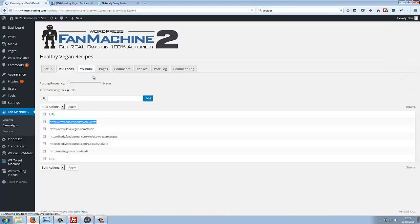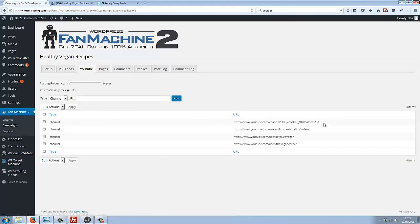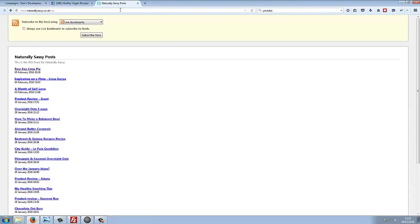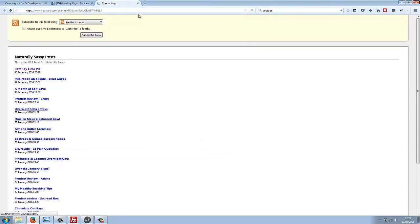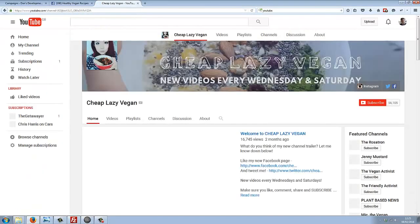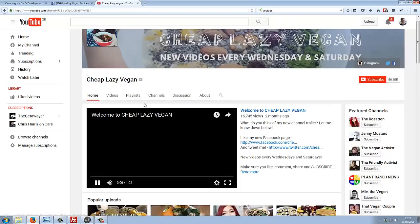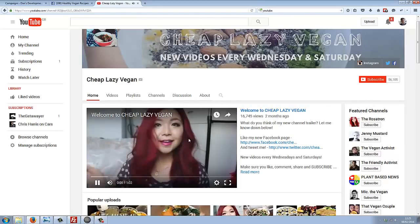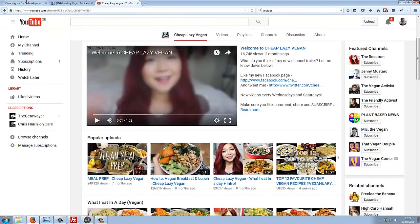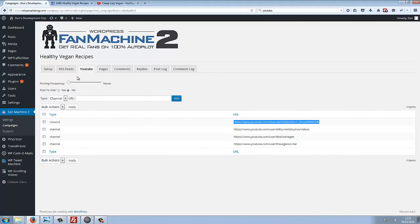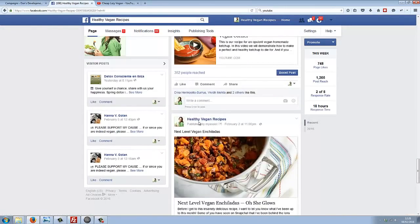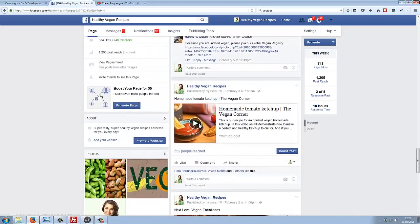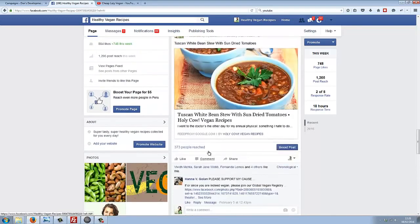Also, we can put any YouTube channel or playlist in. For example, I've added this one. If we just go over here, we can see it's a YouTube channel all about vegan food. Fan Machine 2 posts from these feeds and YouTube channels and playlists and posts content 100% automated to your page.